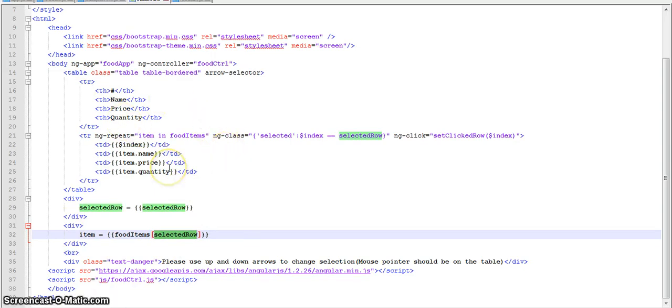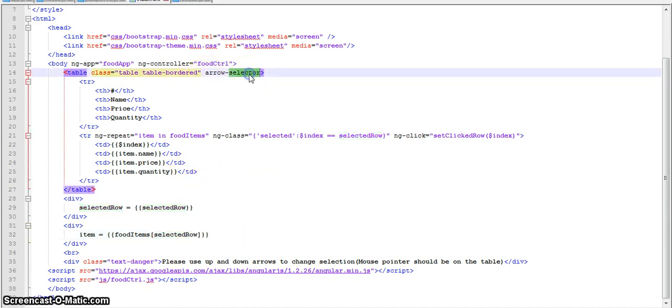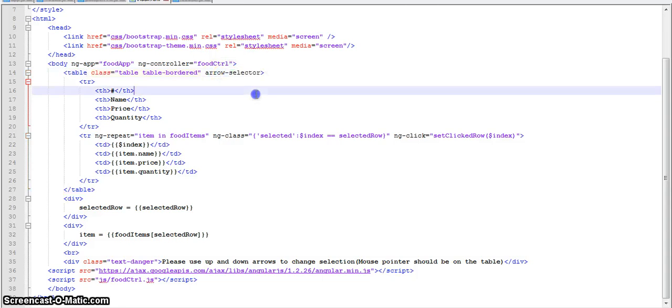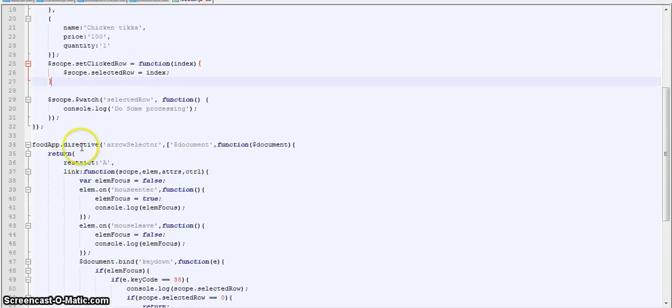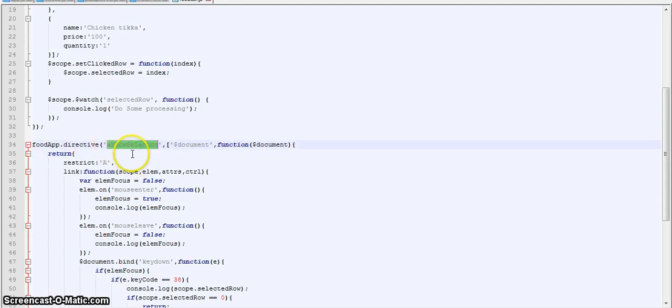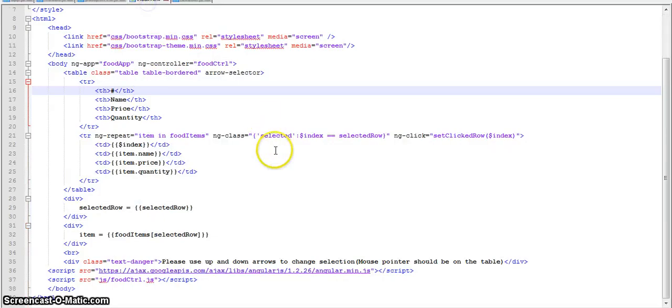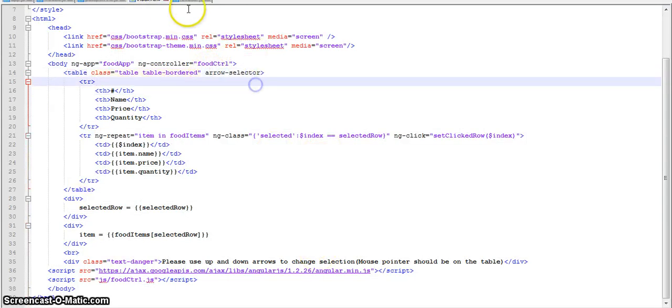So this was the basic functionality for the basic row selection in ngRepeat. Now moving on to our arrow selector directive, I will be explaining to you how the arrow selector directive is working. So we have initialized our directive over here. We have named it as arrow selector. Notice the camel casing over here, it is changed to a hyphen when you declare it in the HTML. That is the standard syntax.